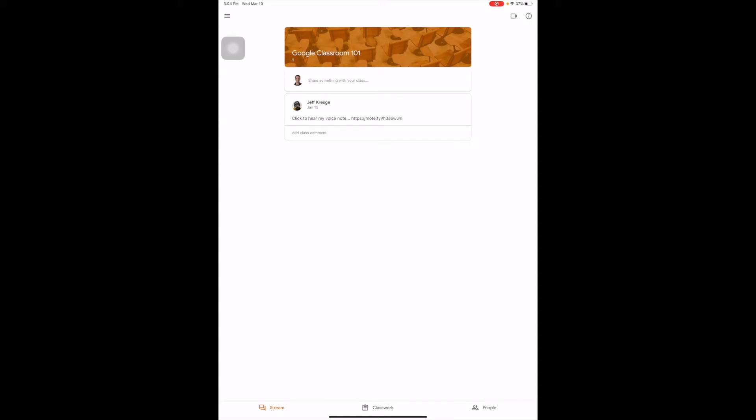Until then, I'm going to give you a workaround so that your kids can still mark up and attach something to your assignment so they can show you their work.